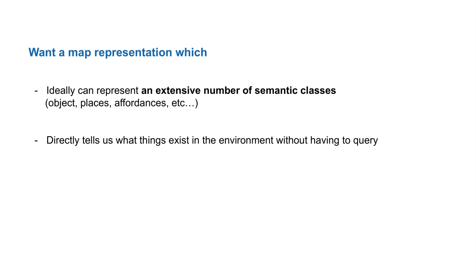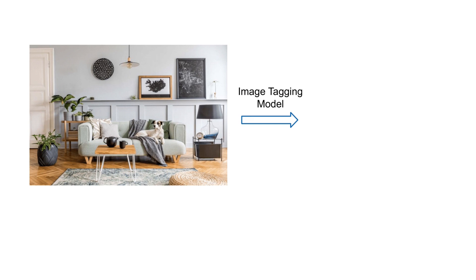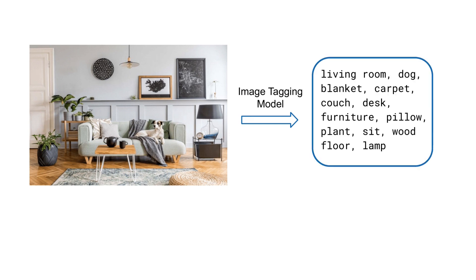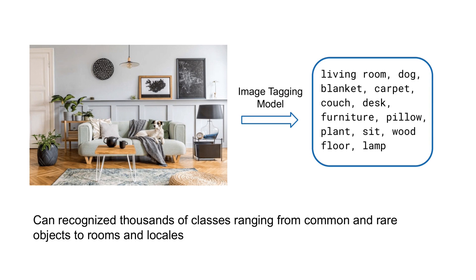In this work, we move towards this ideal map by leveraging a class of vision models known as image tagging models. Such models are trained to output all the semantic classes recognized in an image as a set of text strings which are referred to as tags. Tagging models are generally capable of recognizing thousands of classes ranging from common and rare objects to rooms and locations and even materials and affordances.